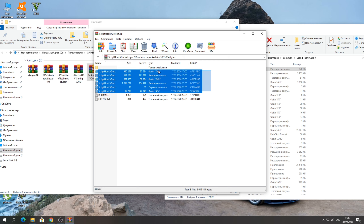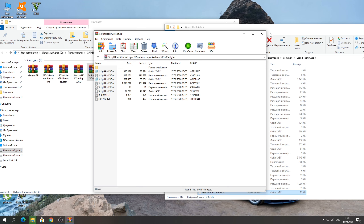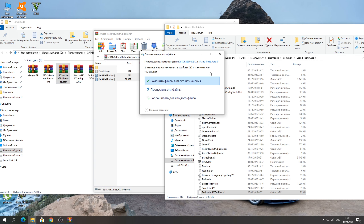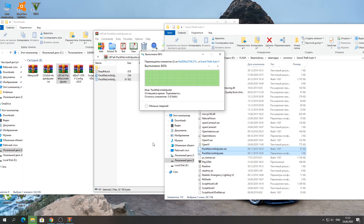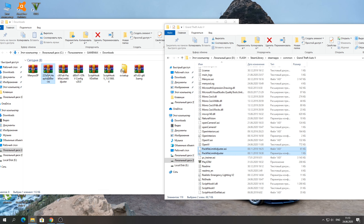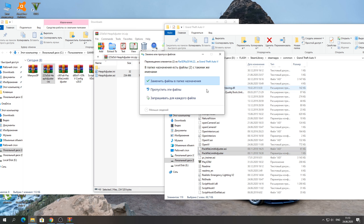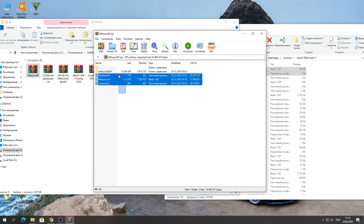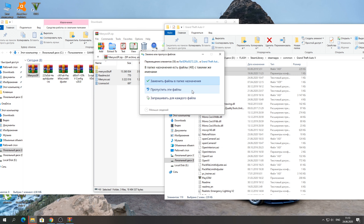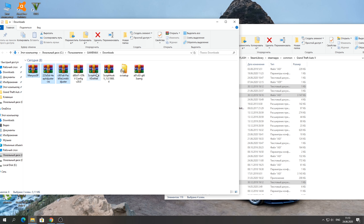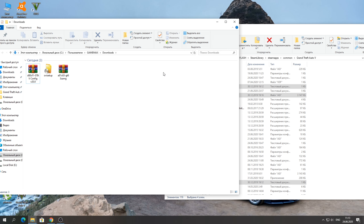First we need to download and install the required files. I decided to show you how to install it because maybe new people coming to the channel don't know how. Open the site, download Script Hook V, then download Script Hook V .NET, also download the gameconfig from this site, and we'll also need the Packfile Limit Adjuster. All these files are needed so that GTA doesn't crash when we install our car — more than one car. And the menu trainer — download it from this site. Here will be the links.